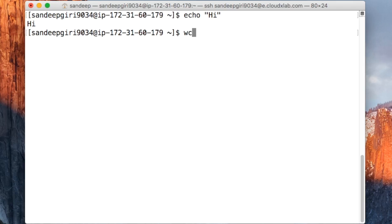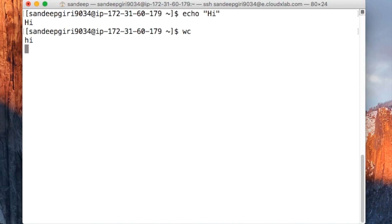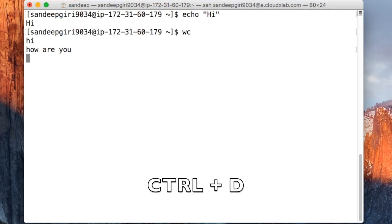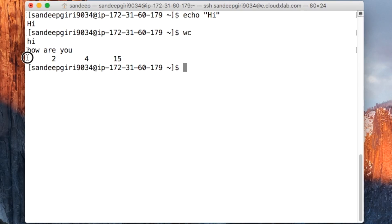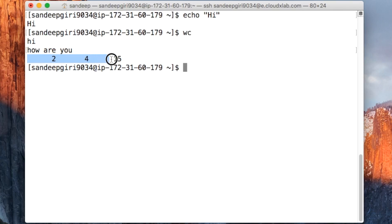Let me show you. Start WC command. Type some text, say hi, then new line, and how are you? And then press Ctrl D to end the input. It would print number of lines, words, and characters, which are 2, 4, and 15, respectively.